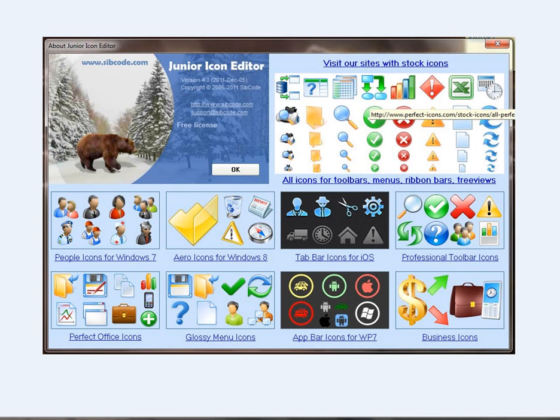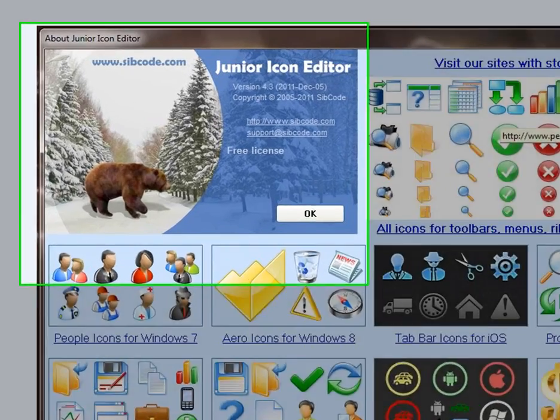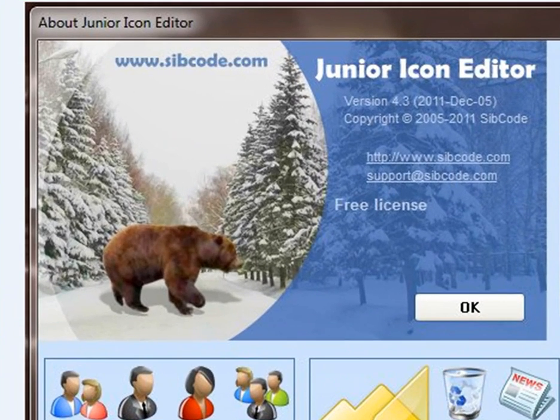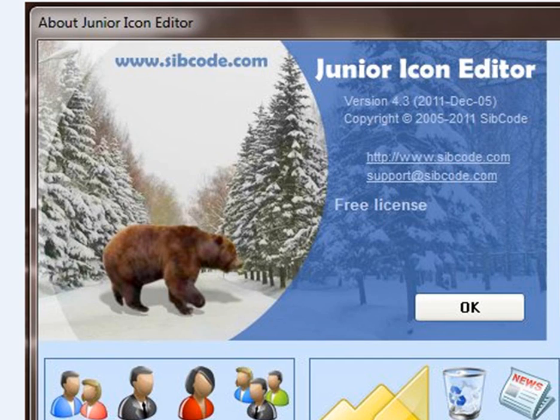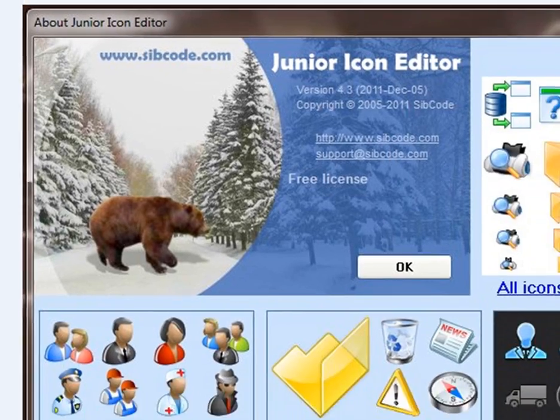We get another page. This area at the top left corner is the Junior Icon Editor homepage, if you like. It's a free license. If you want to see what else is available, click on www.sibcode.com (s-i-b-c-o-d-e dot com), and it will show you all the products available from that vendor.